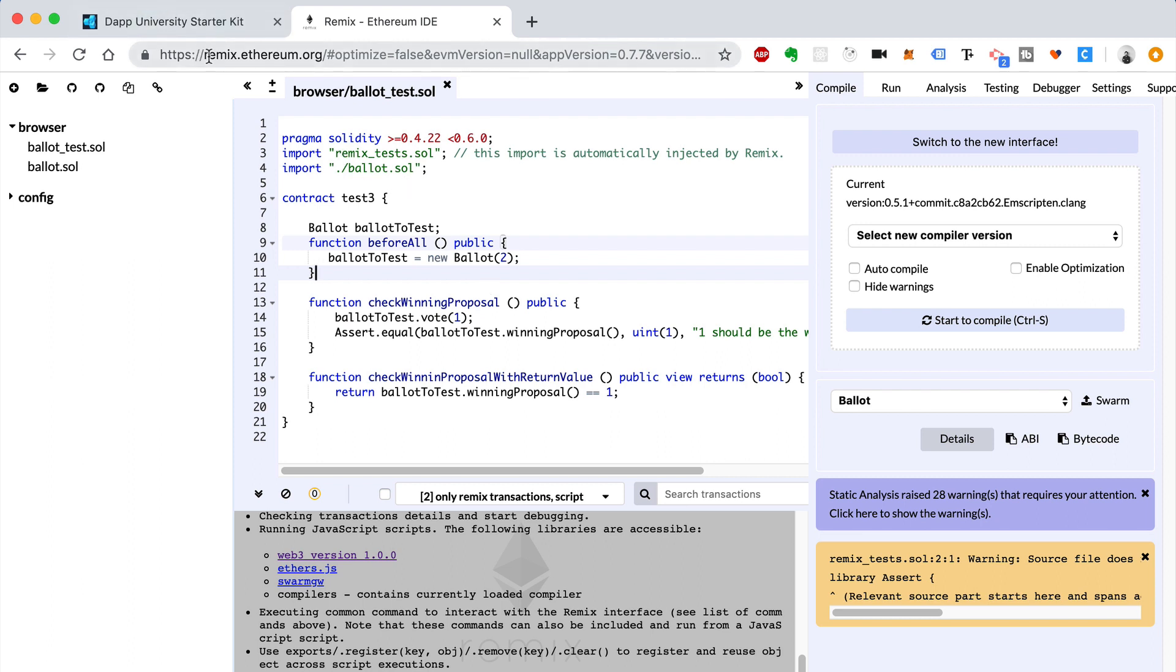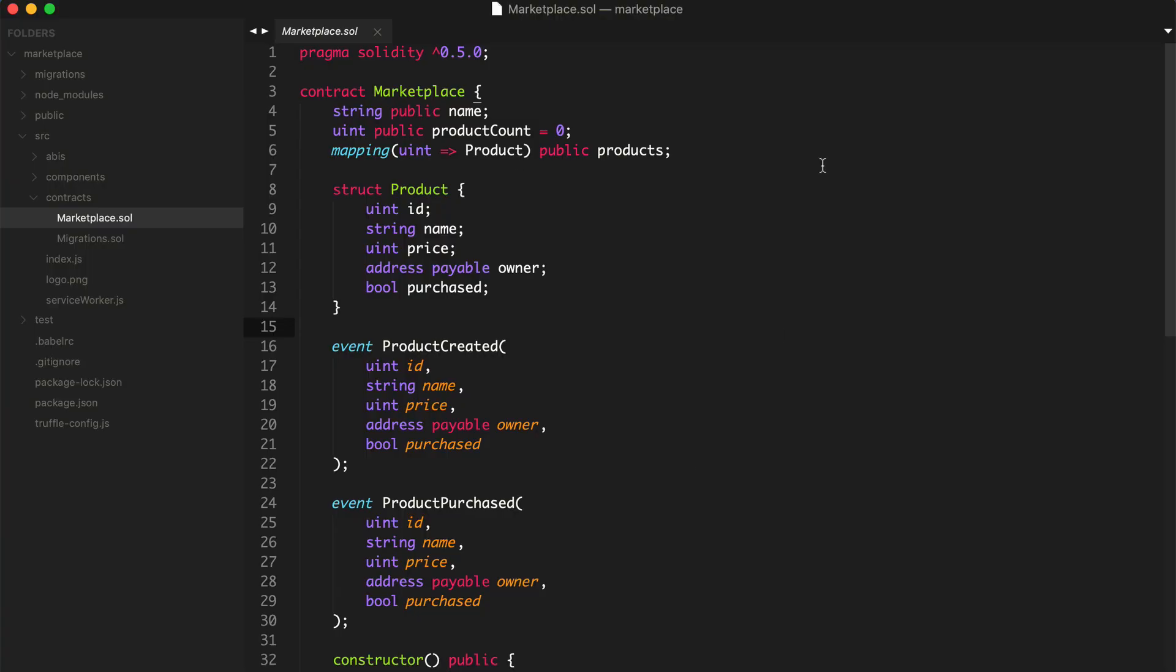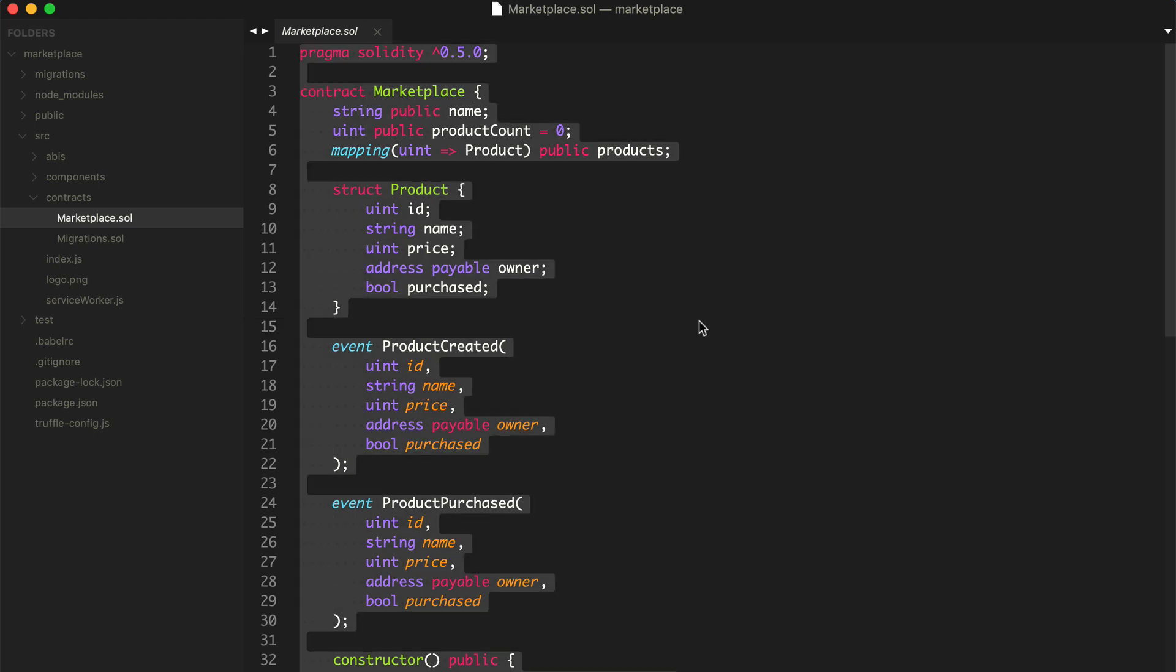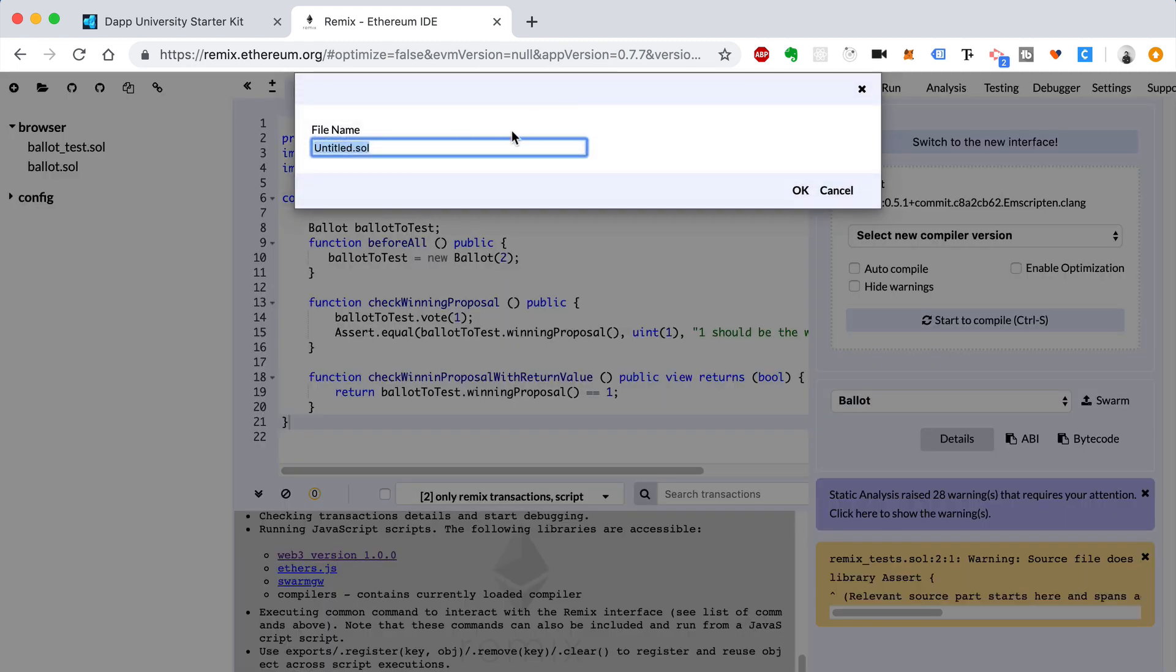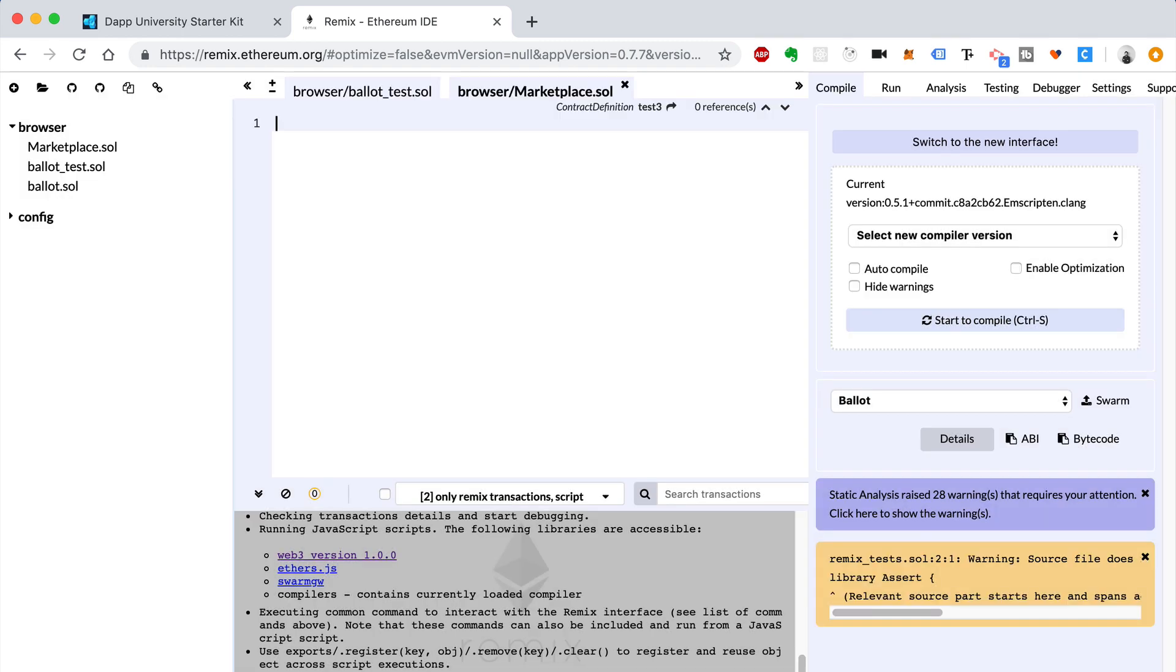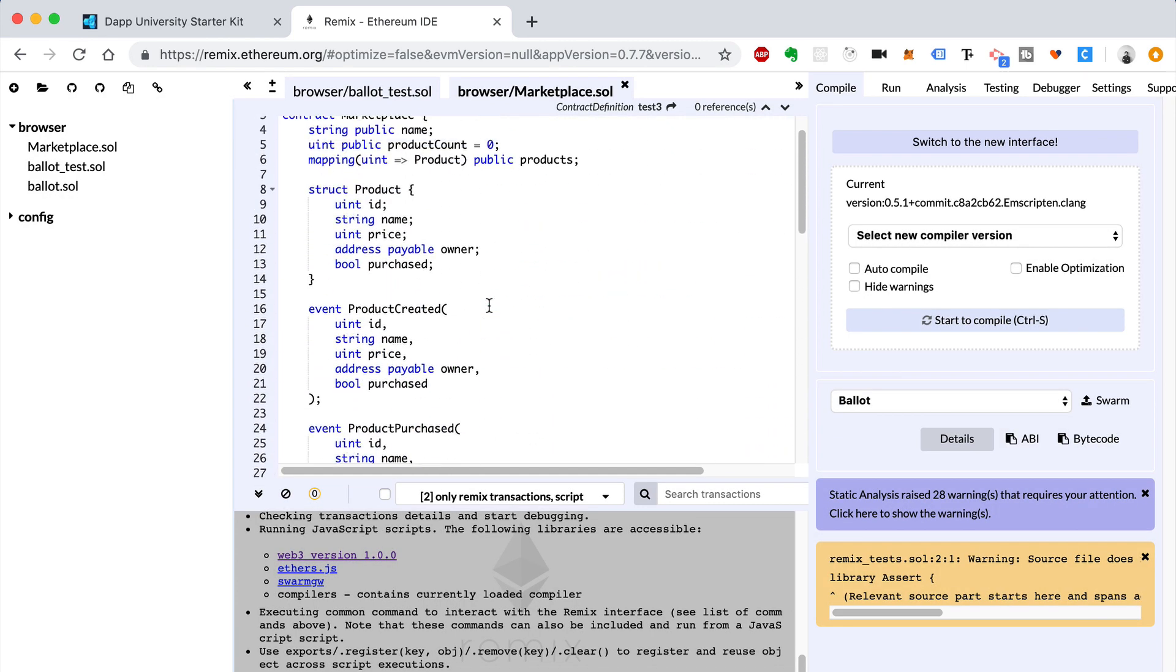Head on over to remix.ethereum.org. This is a Solidity IDE in your browser. It allows you to edit smart contracts and things like that, but also compile them, run them, deploy them all from your browser. It's nice and easy. So what you're going to do is go to your project, find the marketplace smart contract that we created, copy it. Then go back to Remix and create a new file. So you go to this plus icon here, and then we'll call this Marketplace, capital M, marketplace.sol. And we'll paste the code inside of here.